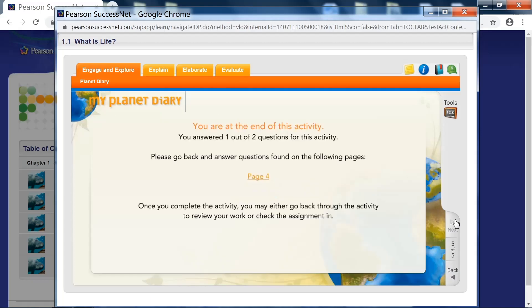When you get to the end of a section, it'll look like this. It'll say you were at the end. It'll tell you the questions you answered or did not answer for that particular activity or lesson.